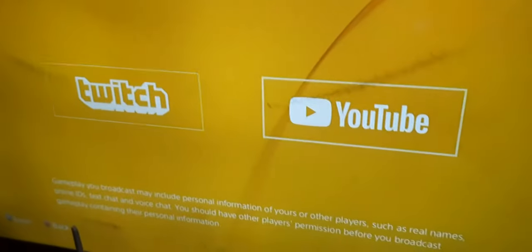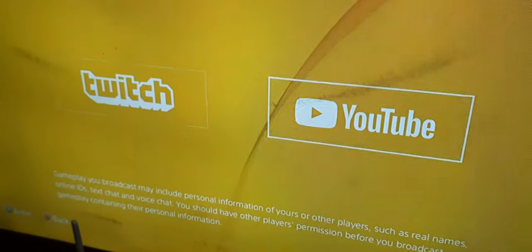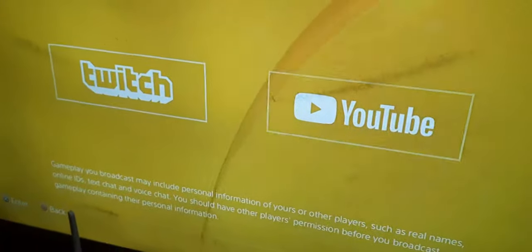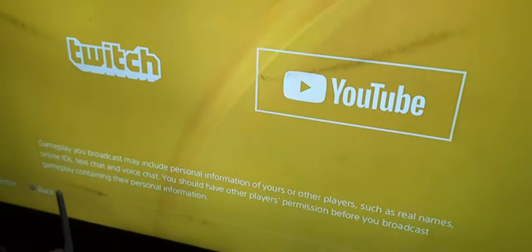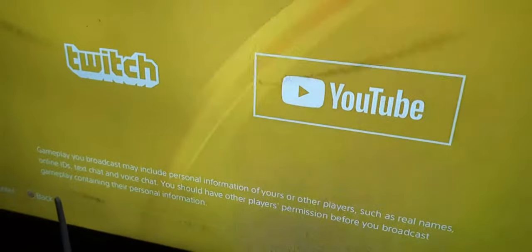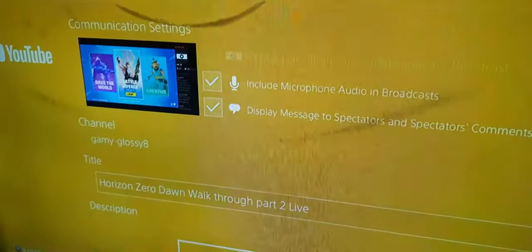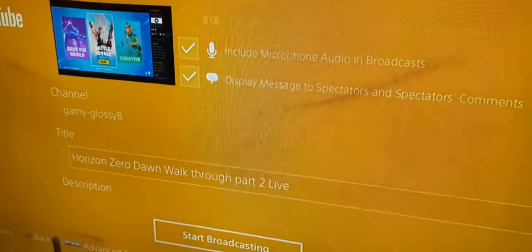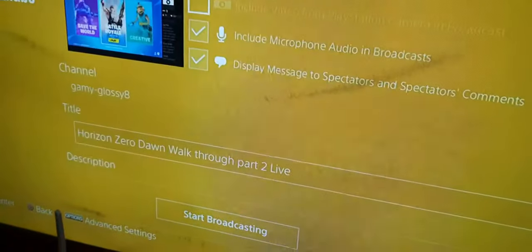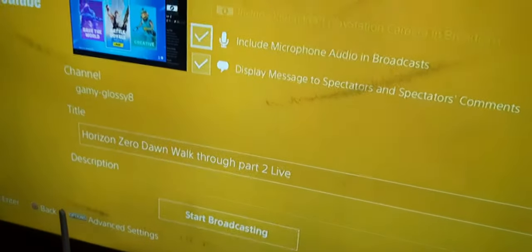Then you can select what you want to choose, like Twitch or YouTube. The procedure is all the same — select YouTube, and it would ask you to sign in. I've already signed in so it won't ask me. As you can see, you've got many things over here.